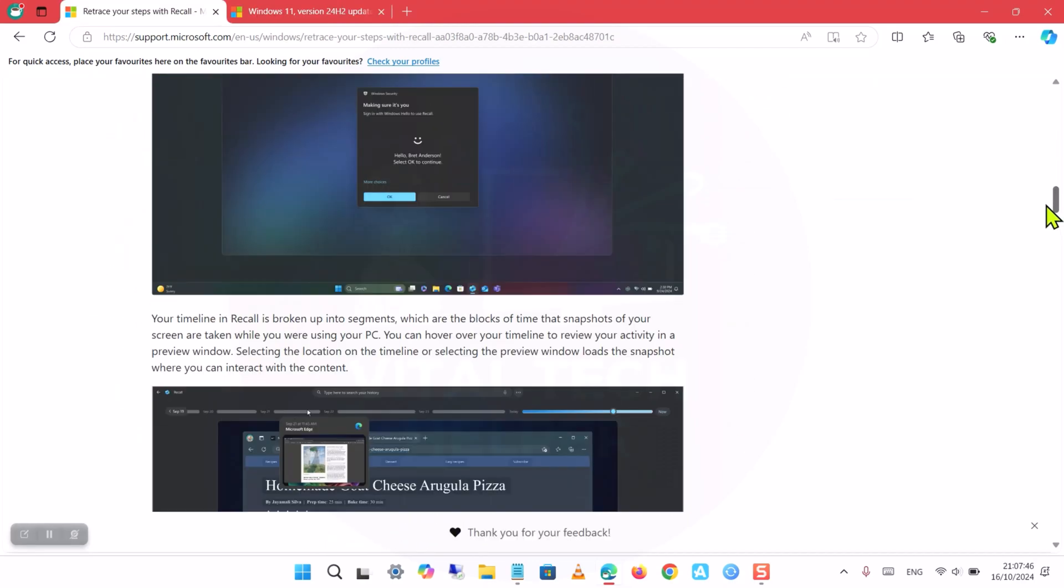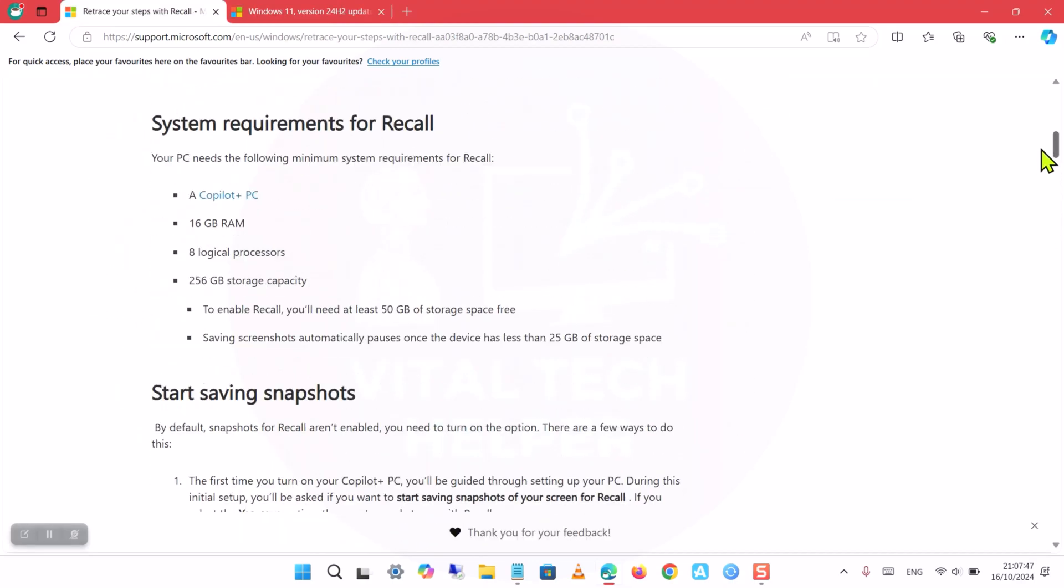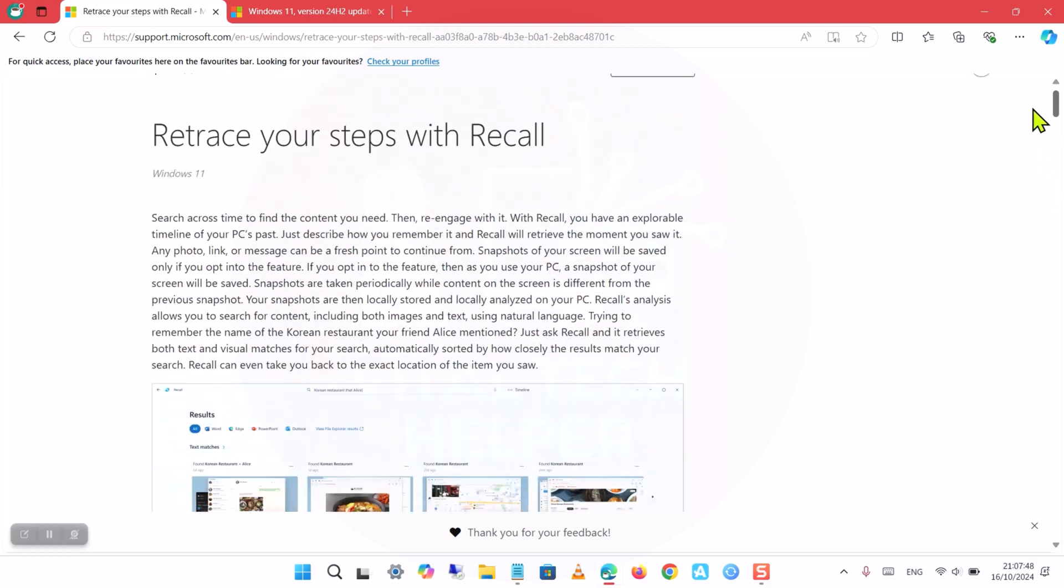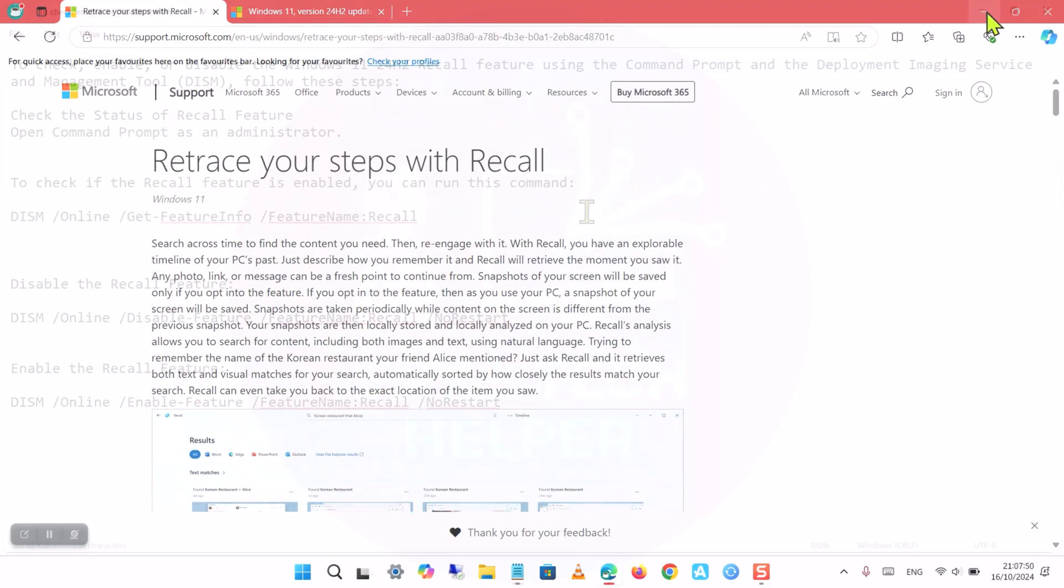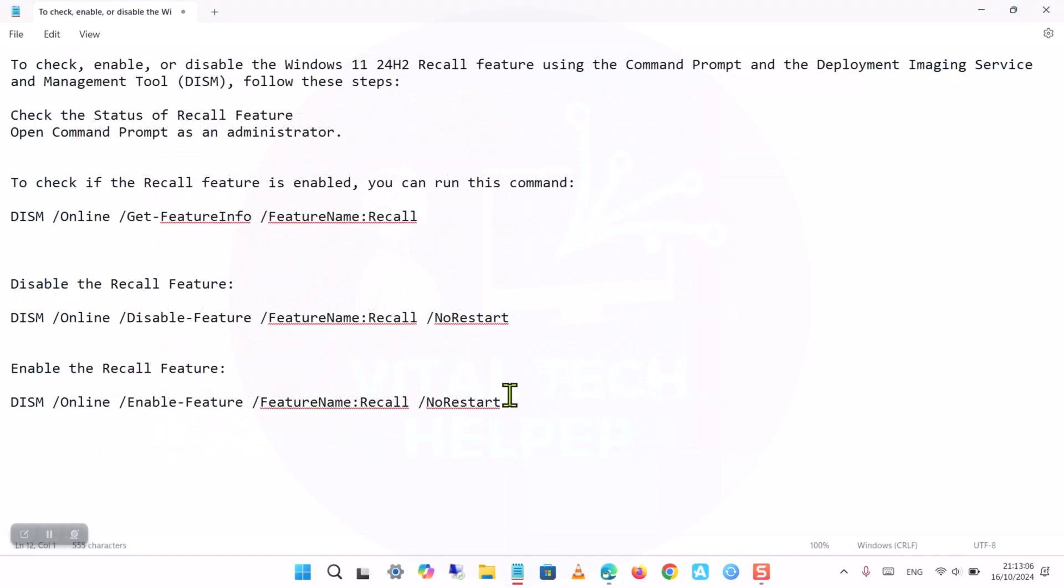However, you can check, enable, or disable it as needed. In this tutorial, we will guide you through checking, enabling, or disabling the Recall feature using the Command Prompt and the Deployment Imaging Service and Management Tool (DISM).